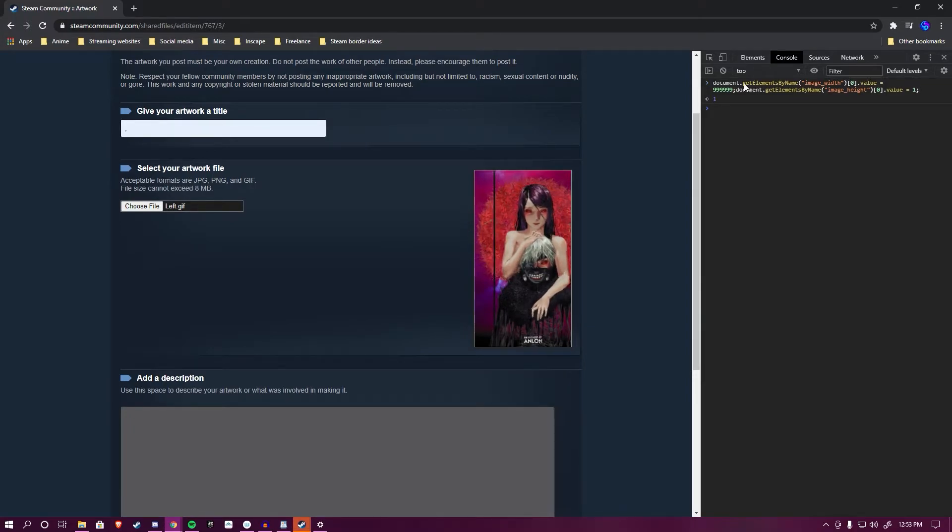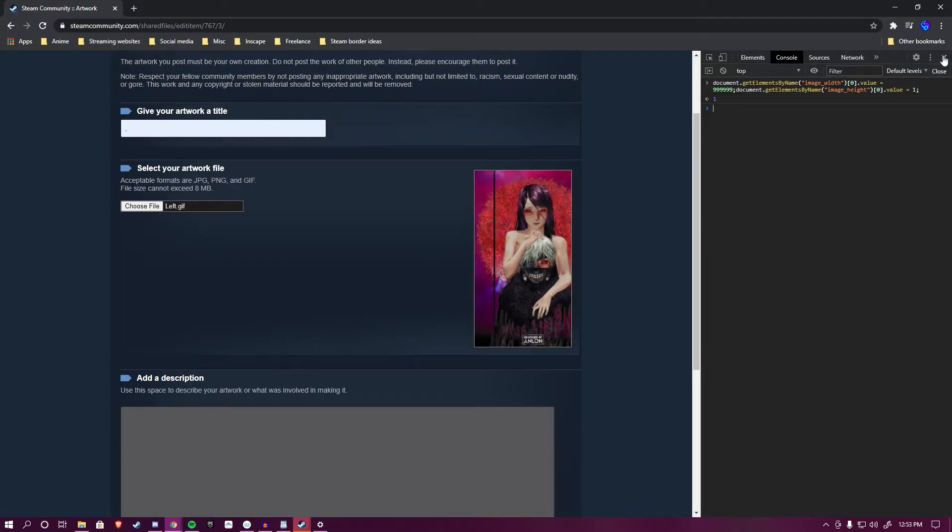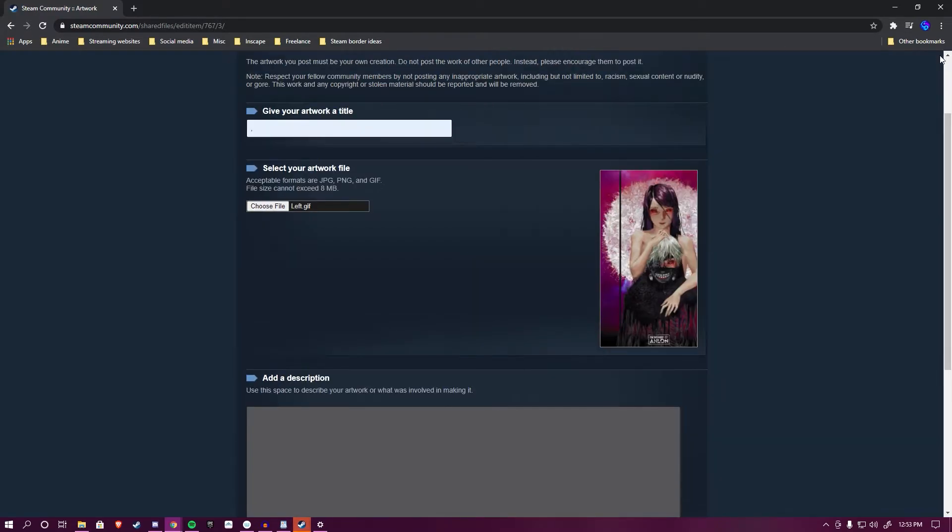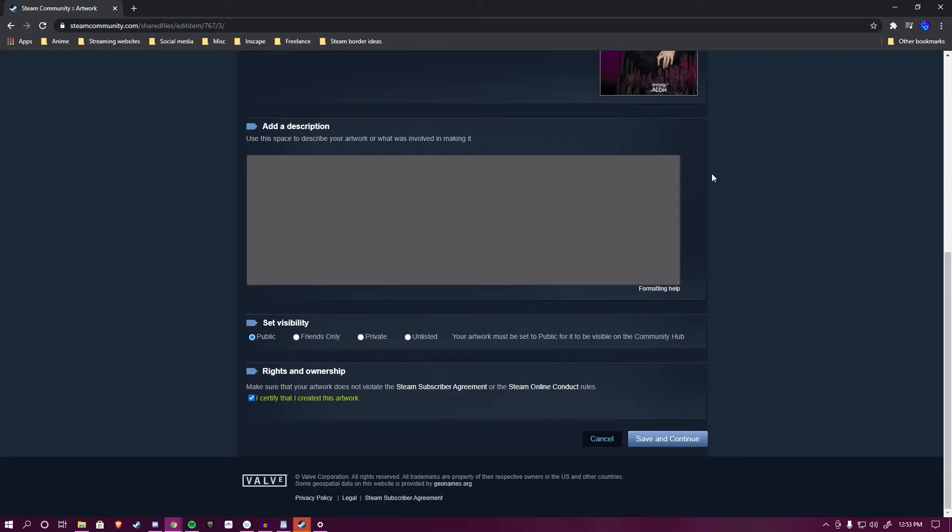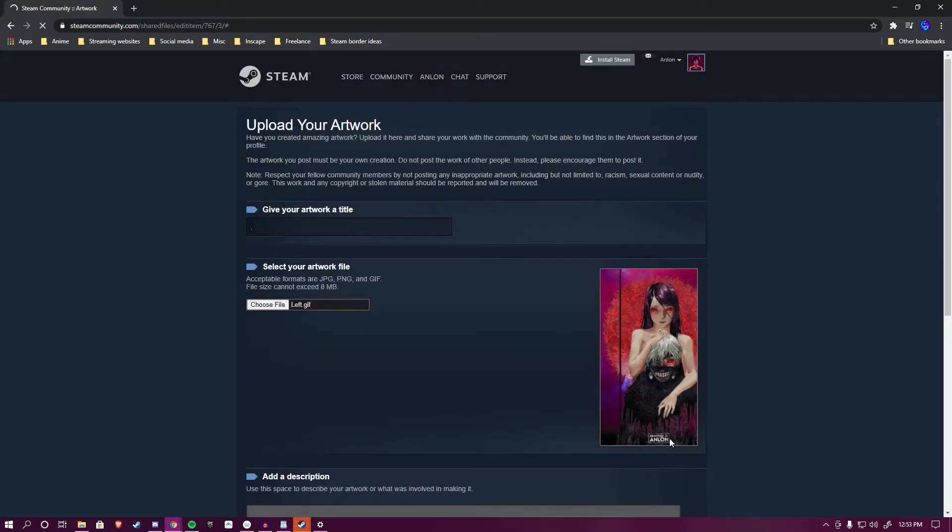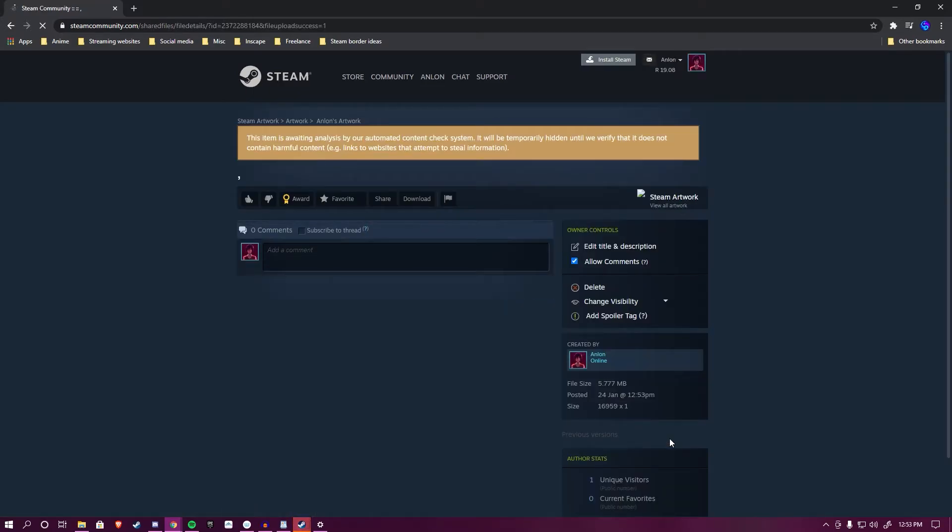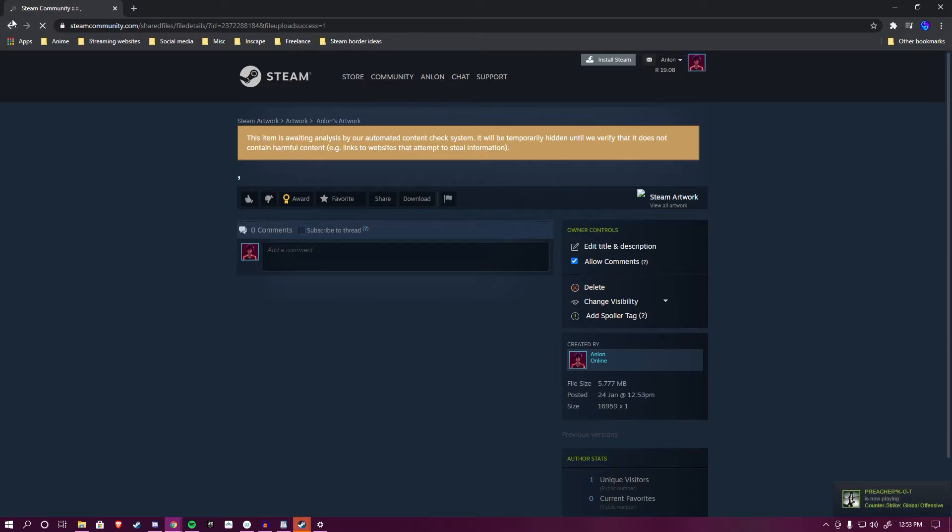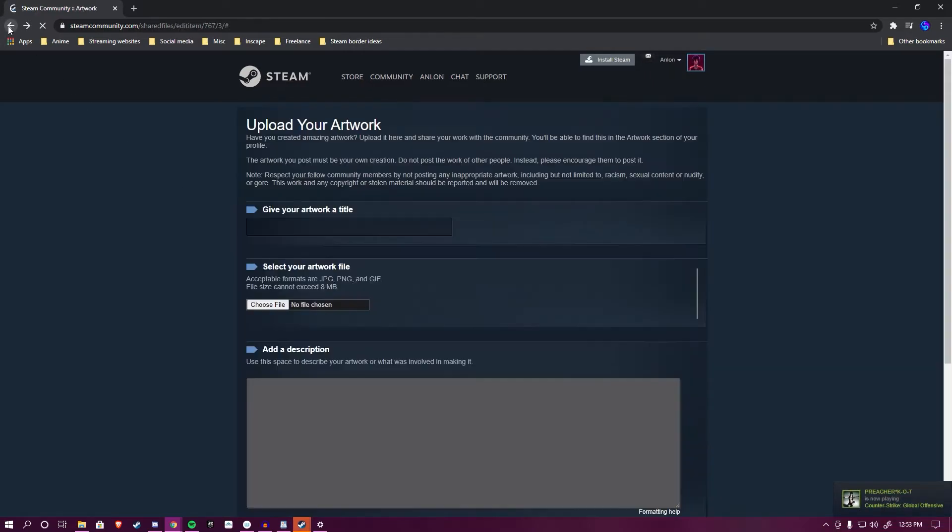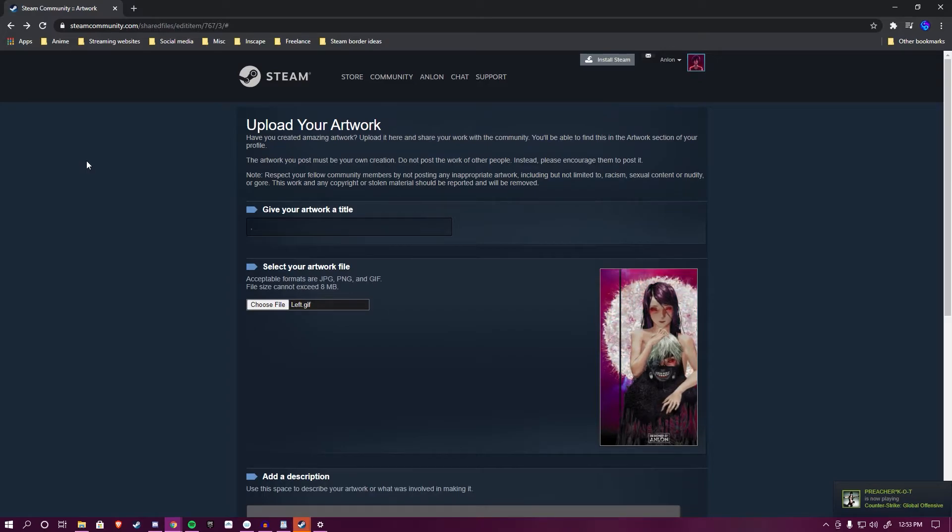You're going to want to hit Enter after you've pasted, and it will return with a one. If it returned with a one, you did everything right. Close the inspector, scroll down, Save and Continue. Now it will take a bit to upload the artwork, so just give it some chance. If you have a slow internet connection, don't panic. It is busy uploading. It will bring you to this page if it has successfully uploaded. Just hit the Back button, which will bring you back to the Upload Your Artwork page.